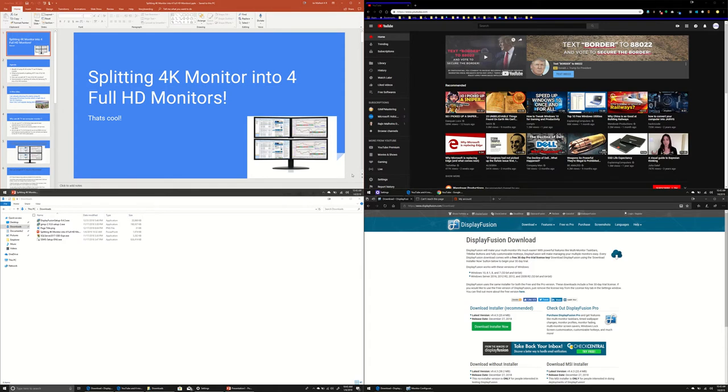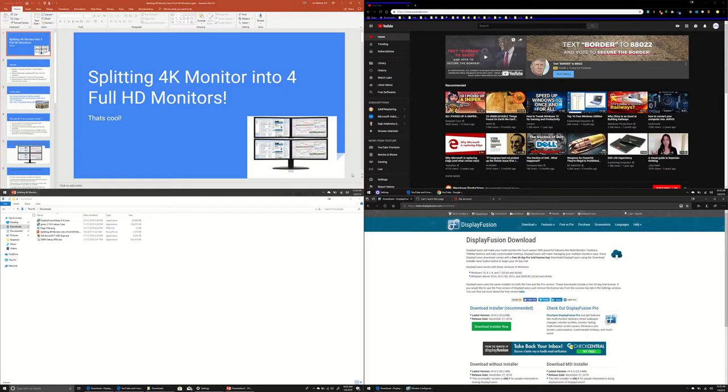Hello all, this is Jaimalesh. In this video I want to demonstrate how we can divide a 4K TV into multiple Full HD virtual monitors. In this case I have divided my 40 inches Samsung smart TV into four Full HD monitors.